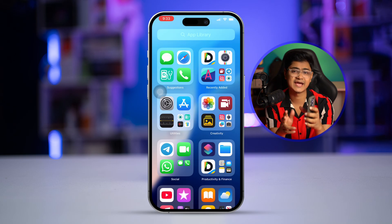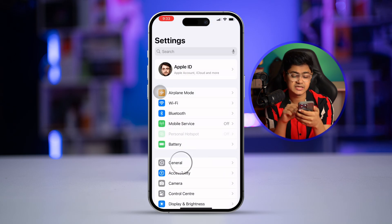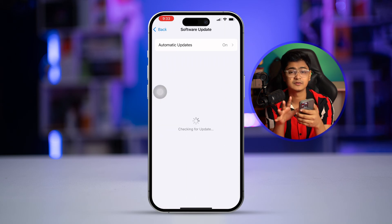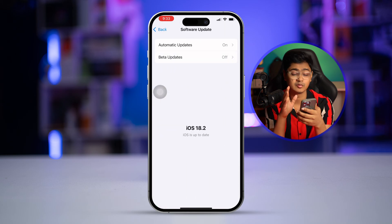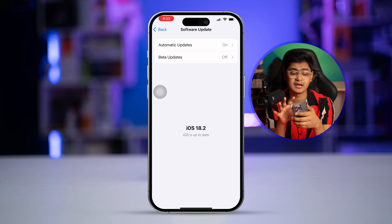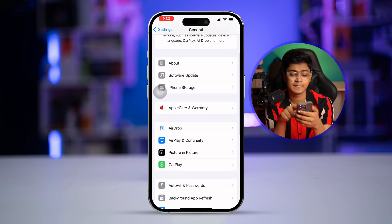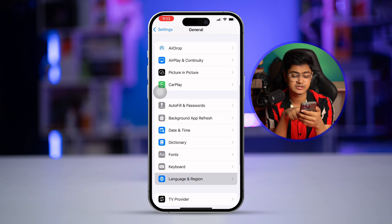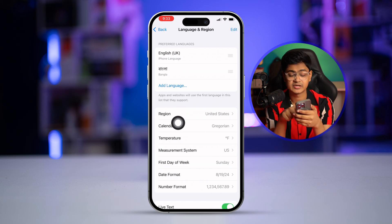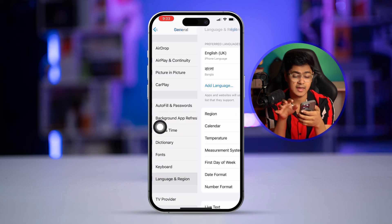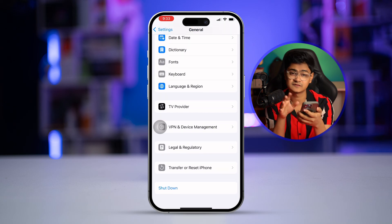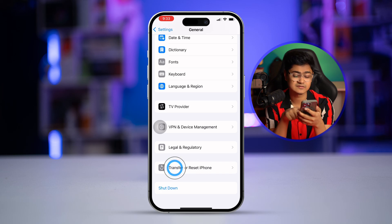Go to Settings, tap General, then tap Software Update. If there's a new software update available, definitely install it. If no update is available, go back and check your Language and Region to make sure you have the correct region selected for where you are.